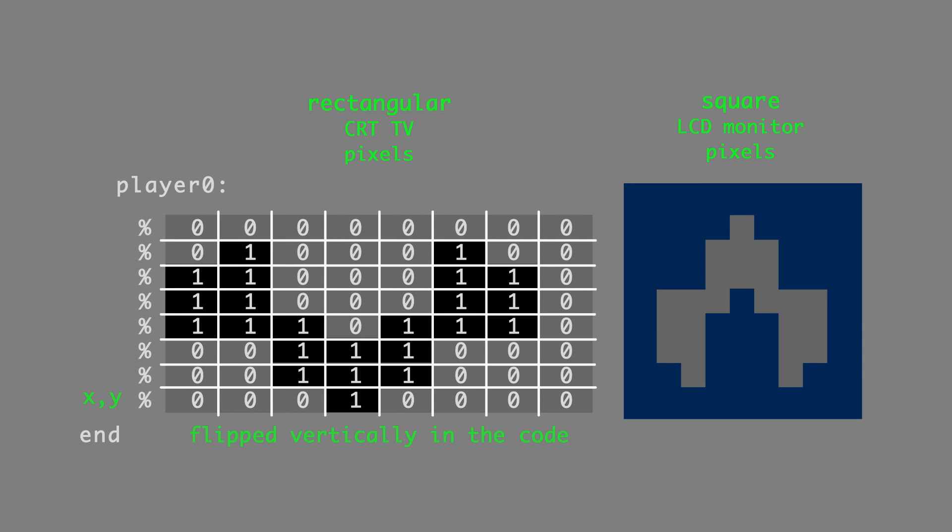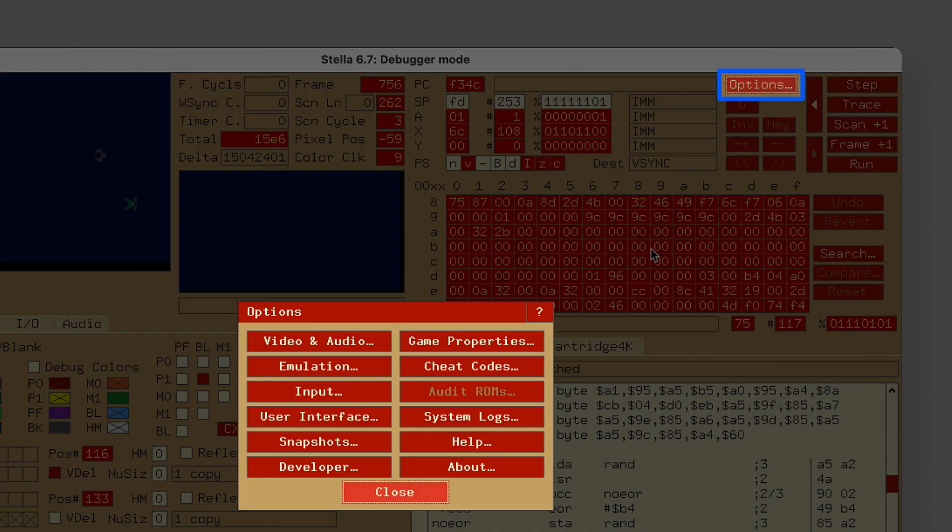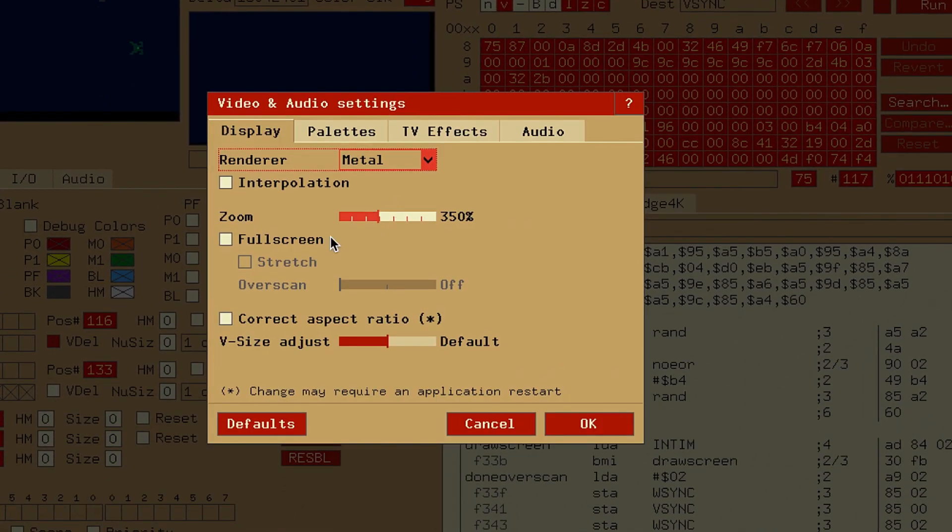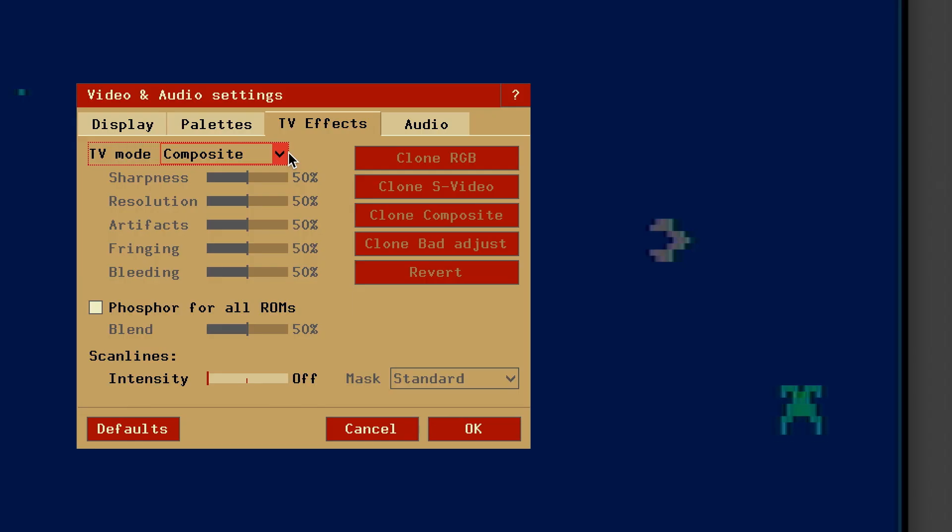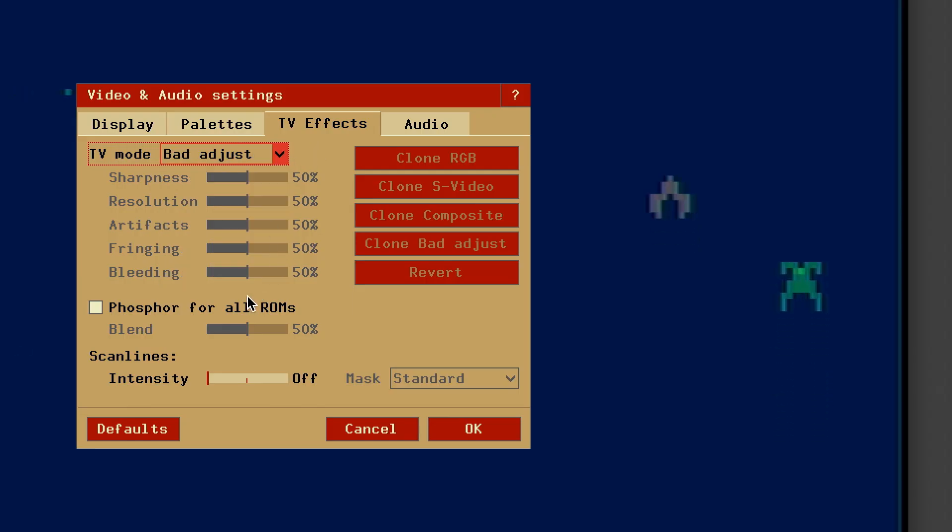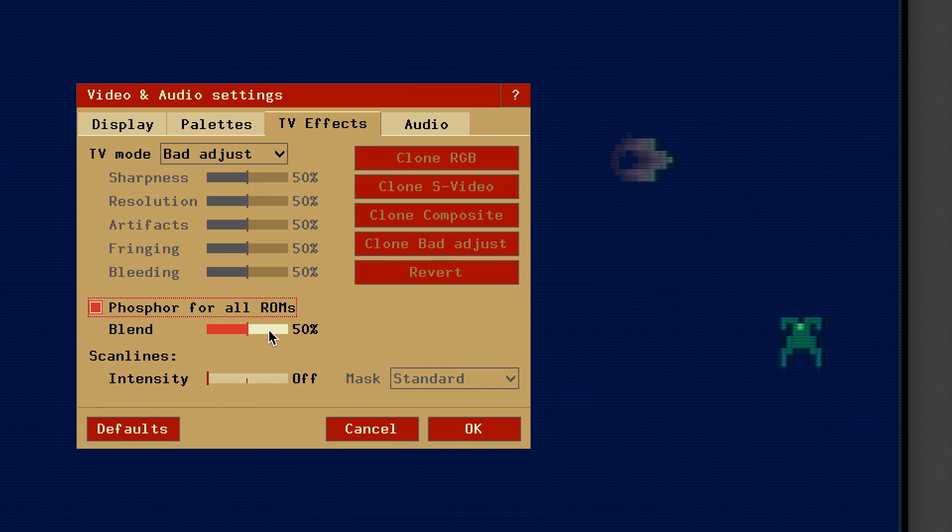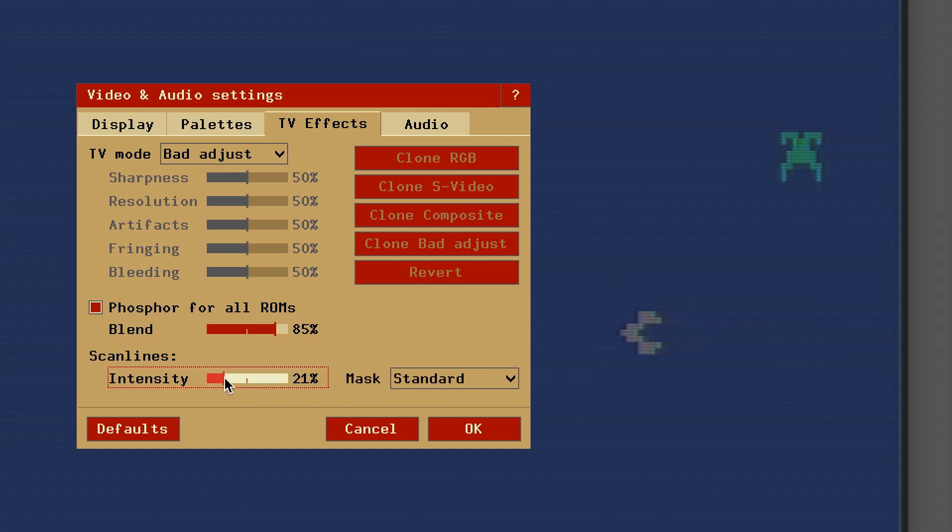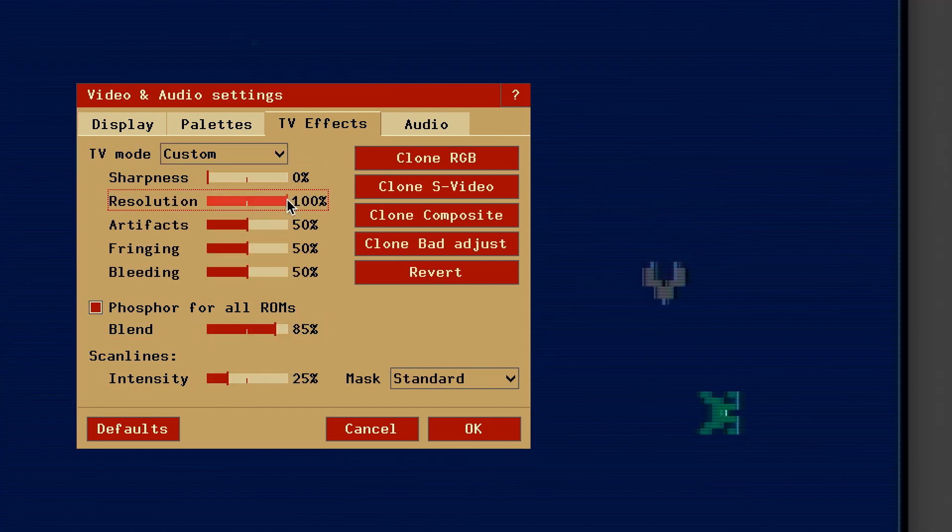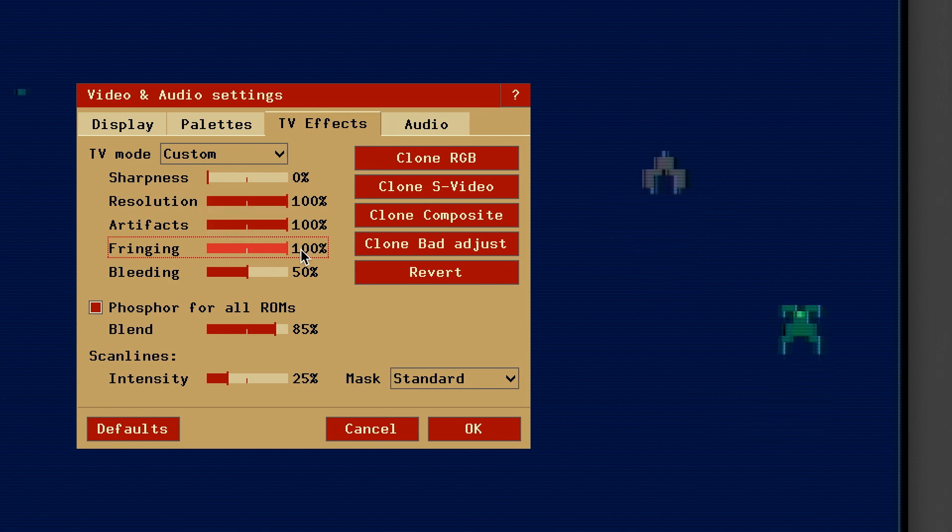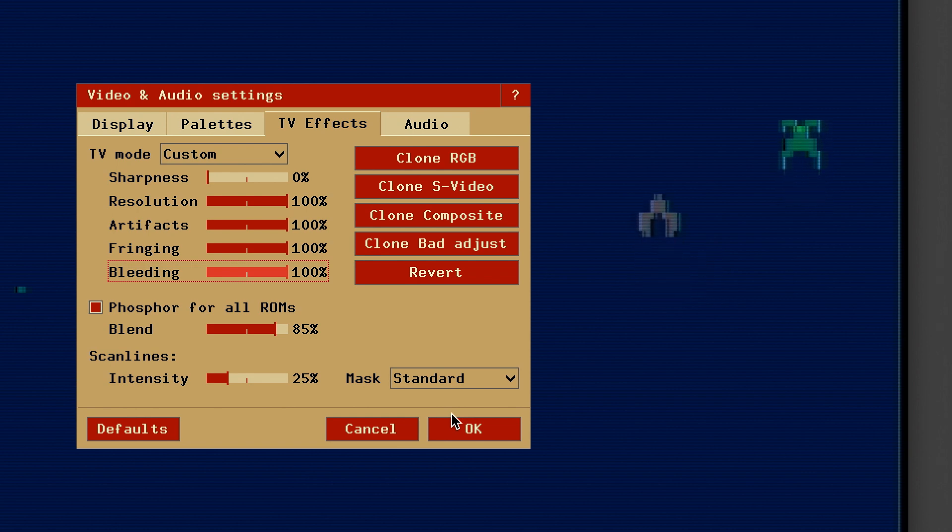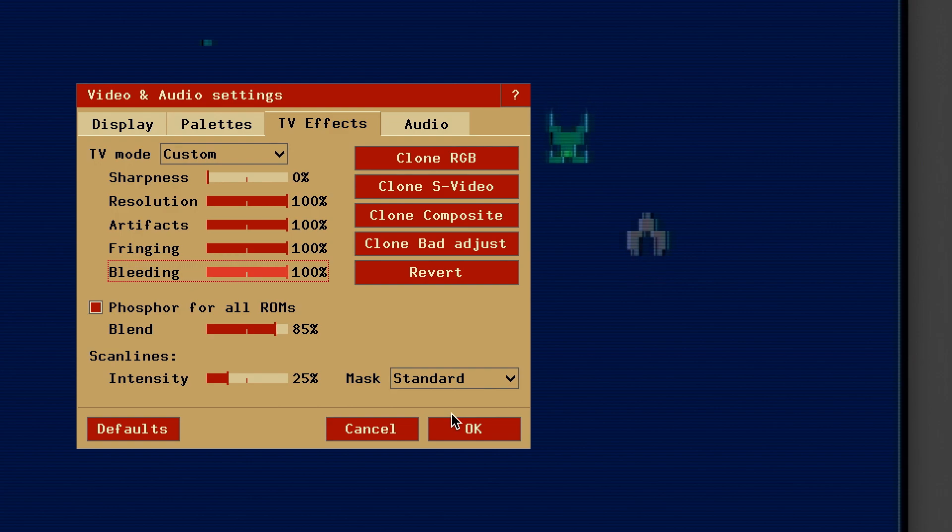But also, inside the Stella emulator, there are a wide variety of options. And you can actually correct the aspect ratio, which is cool. And you also have all sorts of effects that you can adjust, like the phosphorus appearance aesthetic and scan lines and all this and that. I think there ought to be a way that you can save a preference file that you can include with your game because that would be cool. If not, I'll just write up, oh, these are the recommended old school settings in the game manual.